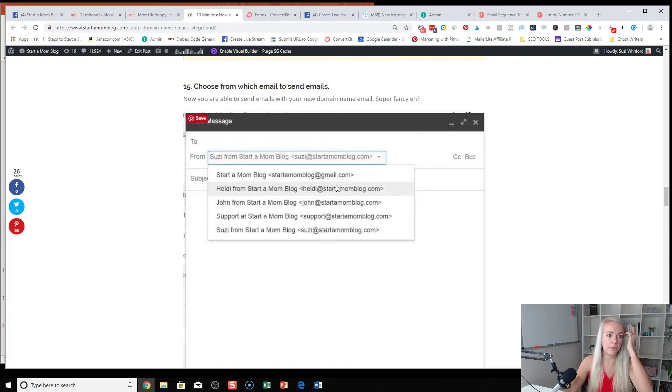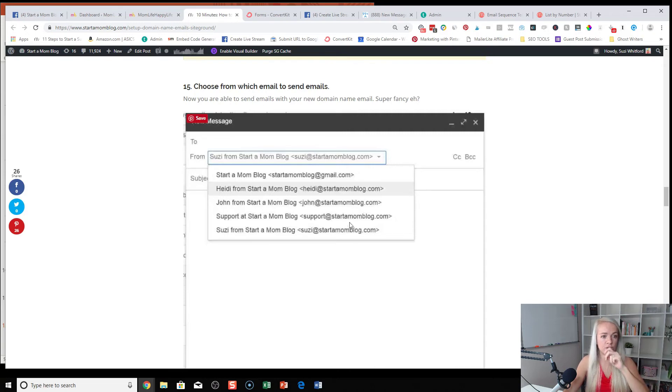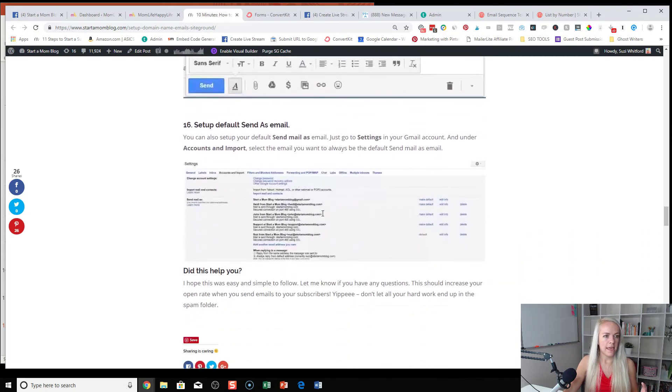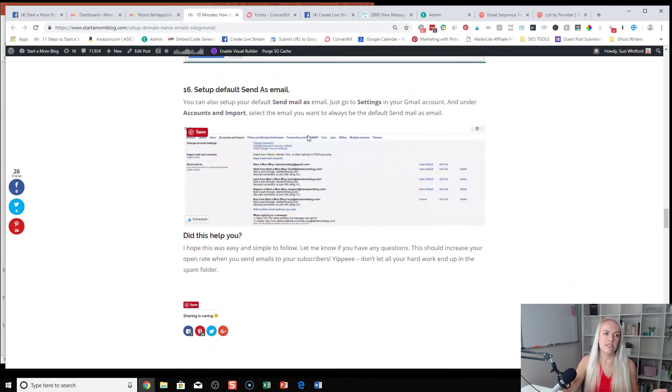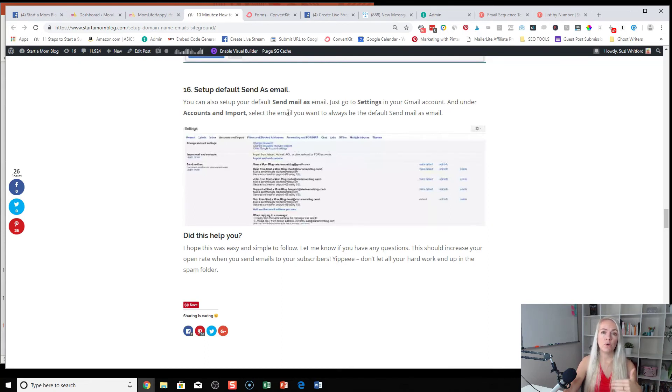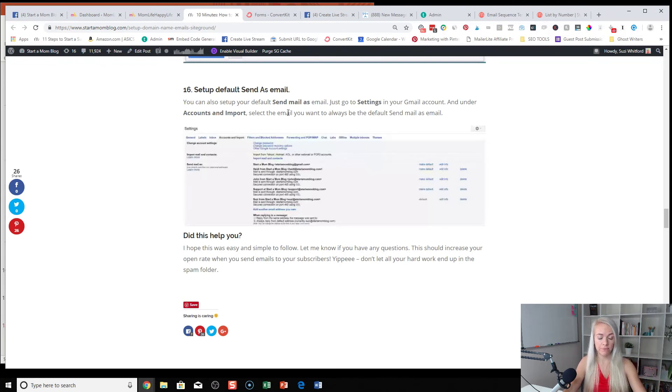So you can see here, I have multiple domain name emails set up with start a mom blog. So you can see I have Susie, support, John, everybody here. And then you can also set it up as your default send as email so that when somebody emails to you in Gmail, you're defaulting and sending back as Susie at start a mom blog instead of start a mom blog at Gmail. All right.